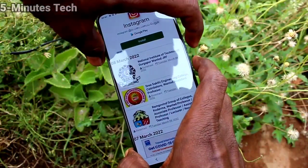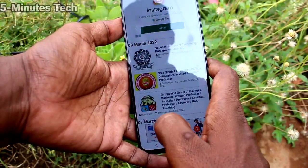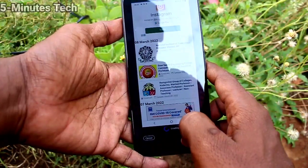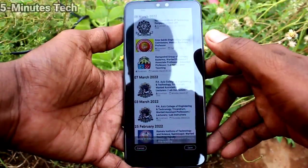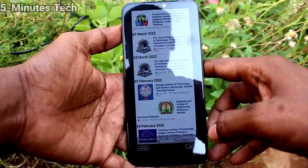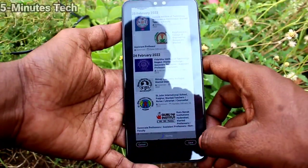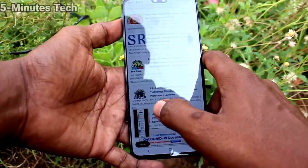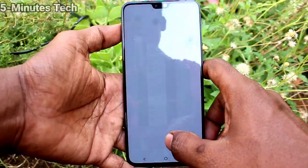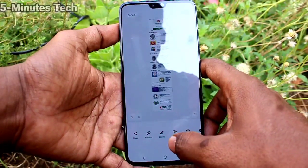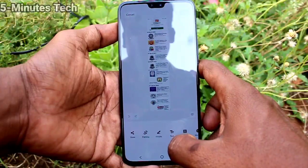If you would like to take a long screenshot, again press those buttons together and click on long screenshot in the captured image. The image will scroll automatically. If the page is longer it will crawl automatically. Click on save when you have captured enough.